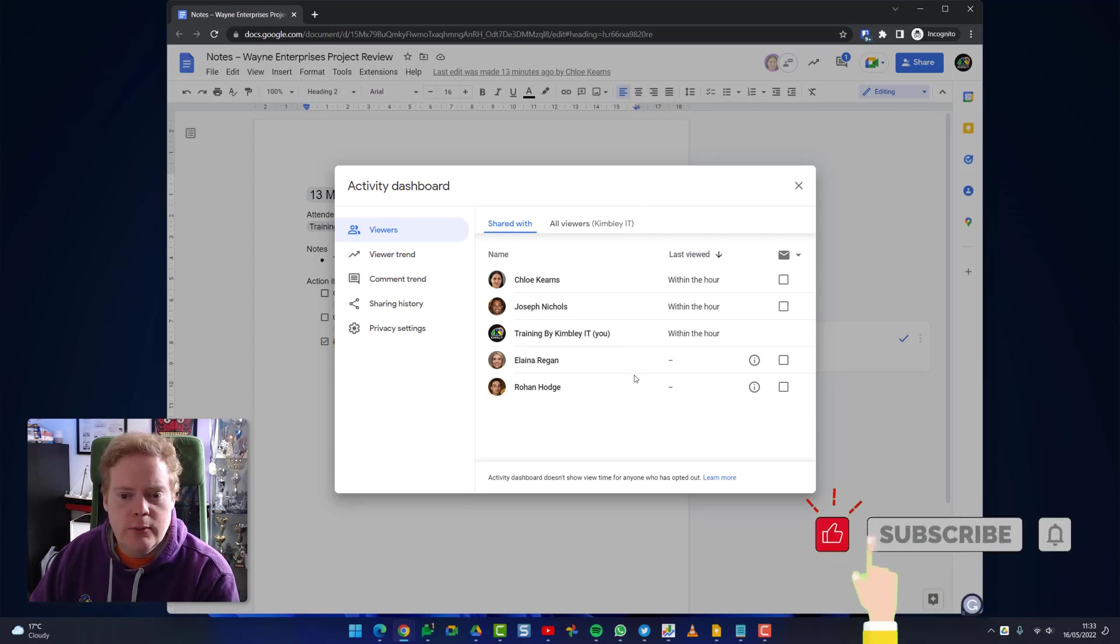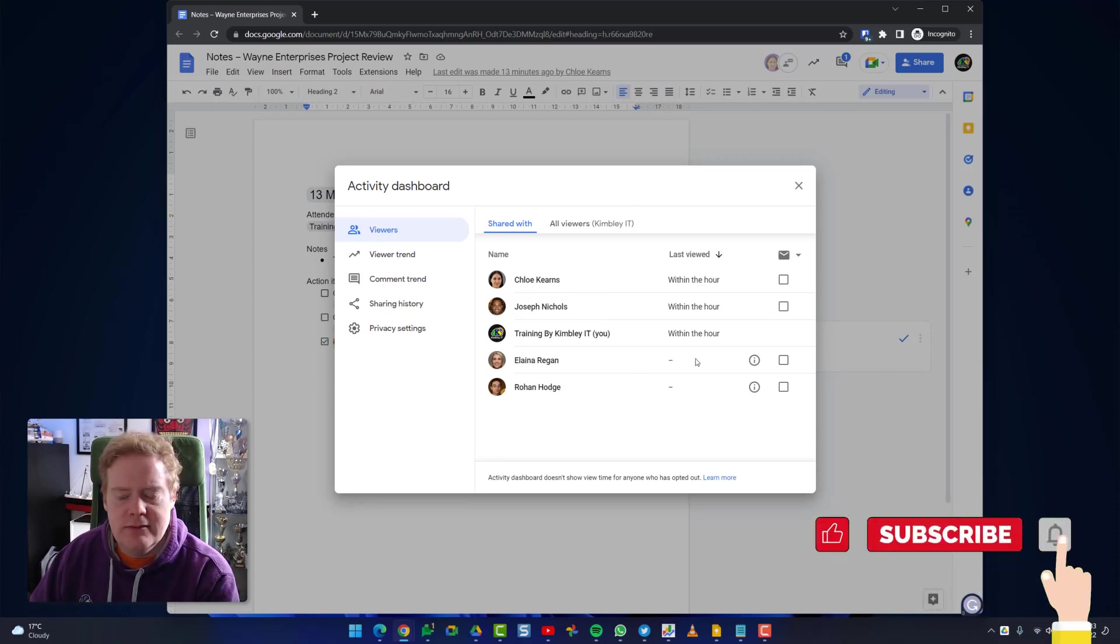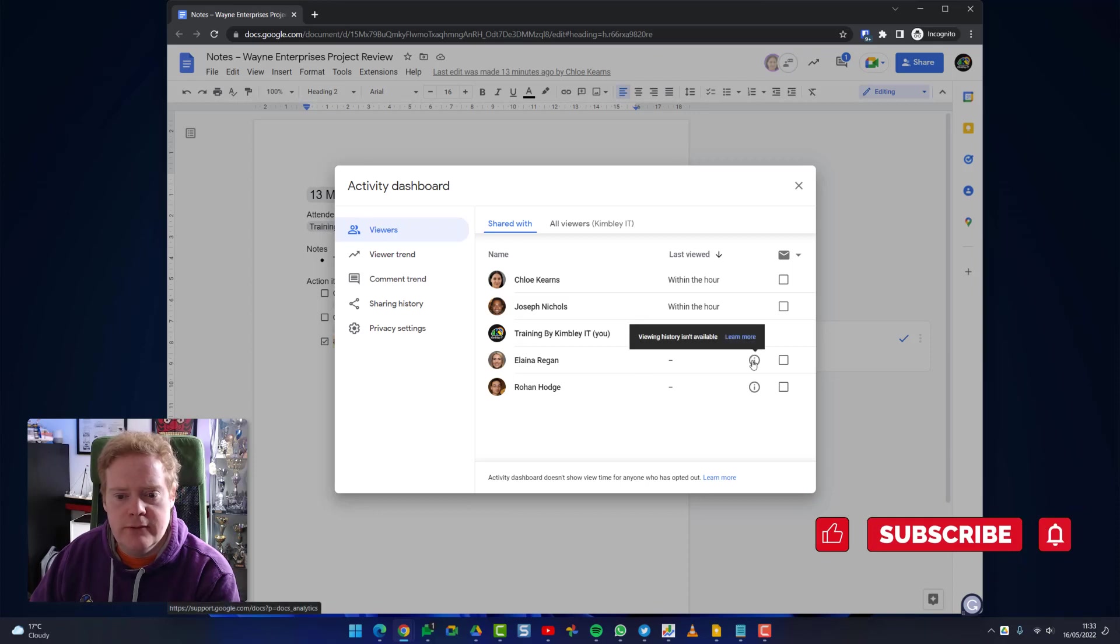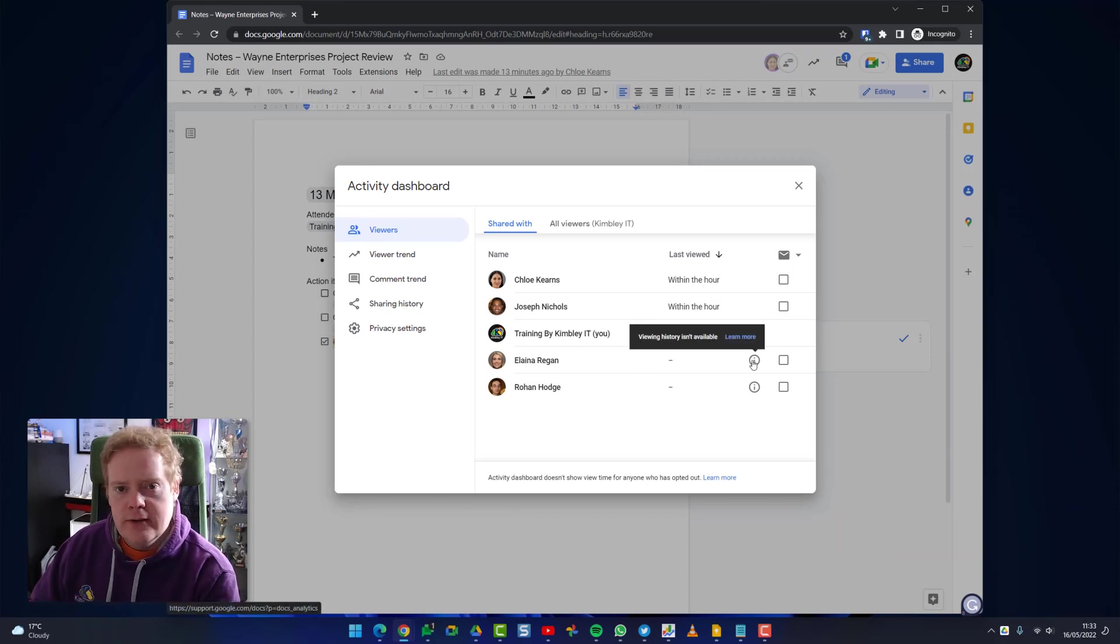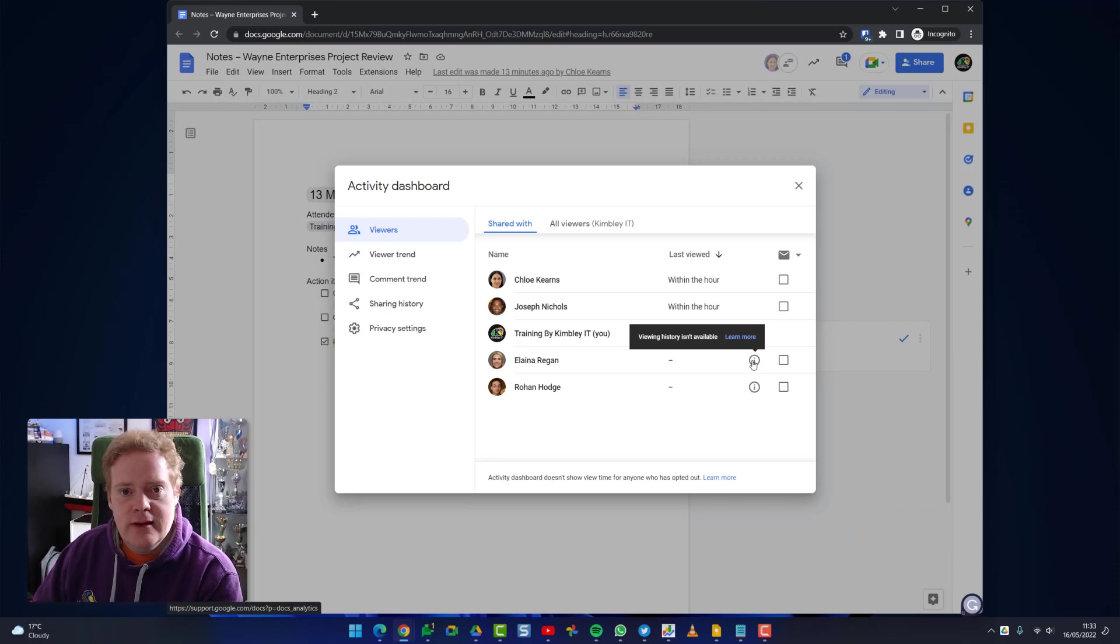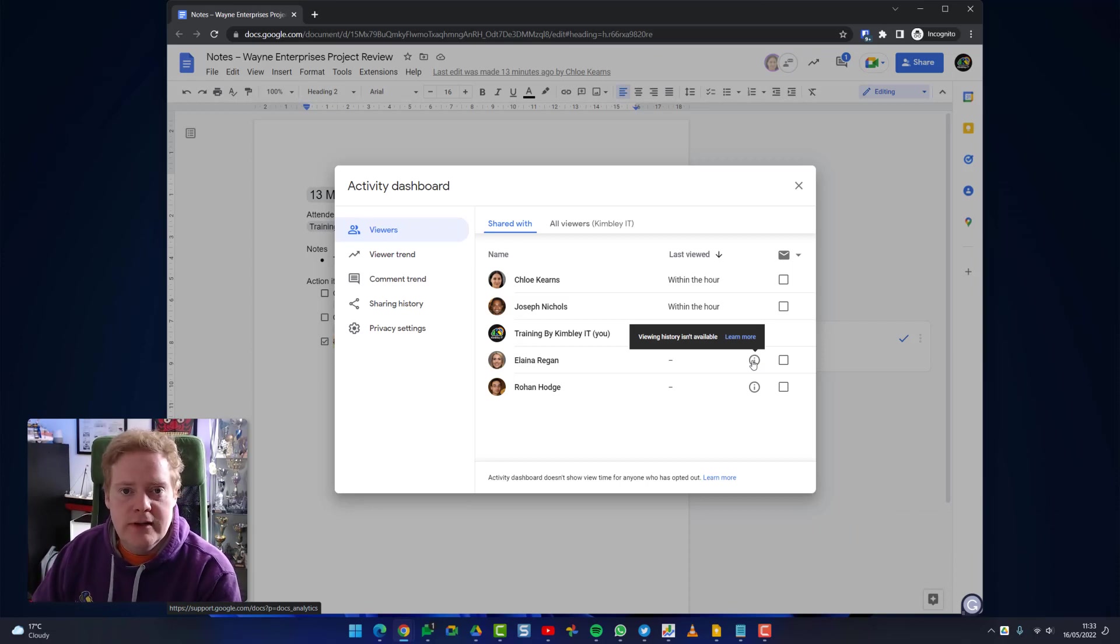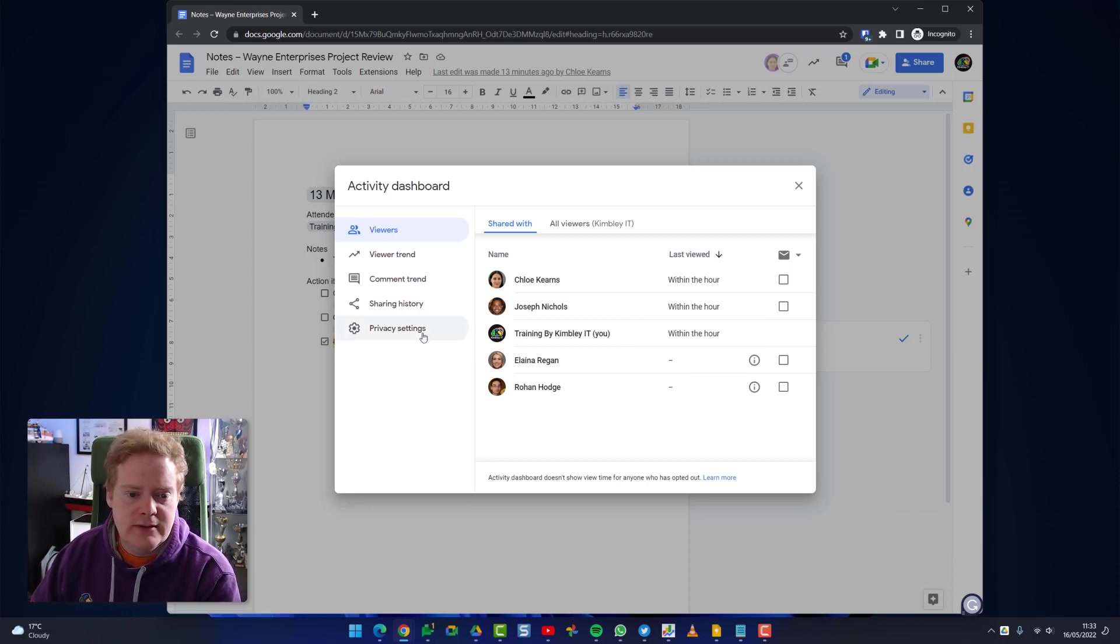If we hover over this icon it will say that the viewing history isn't available. That's because under the privacy settings they have turned off the ability to see if they viewed a document or not. That's done on the left hand side of the activity dashboard.